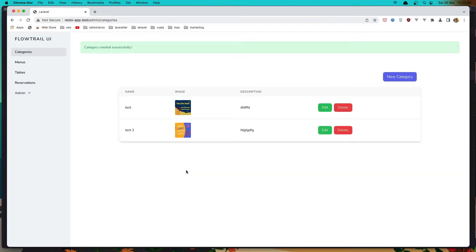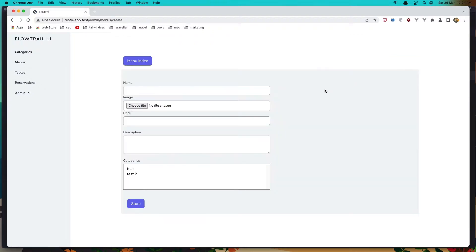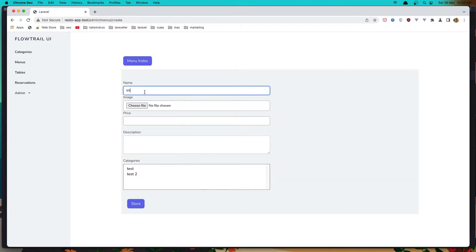Okay, now we have two categories. Let's go to the menus and create a menu for first category and for the second one.